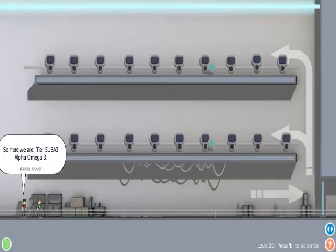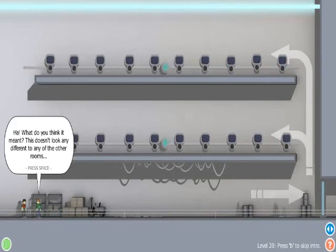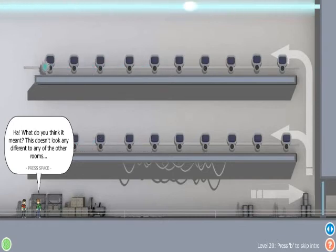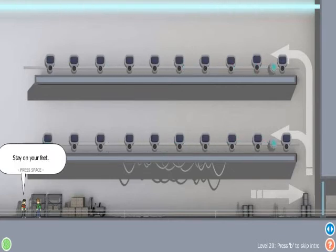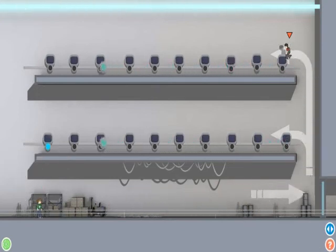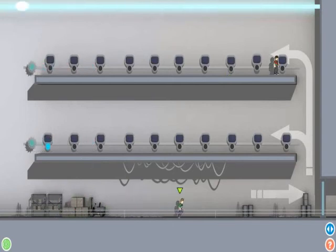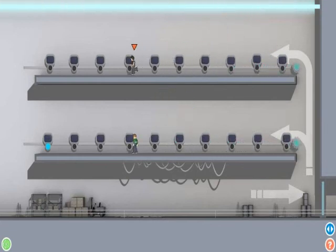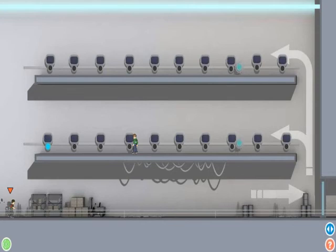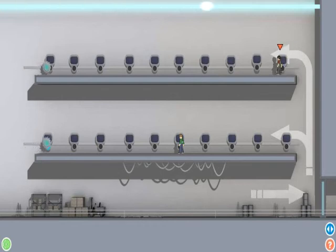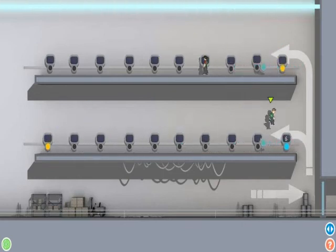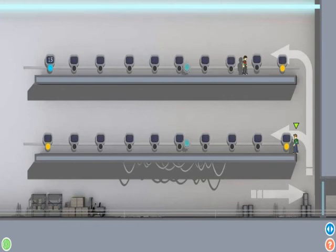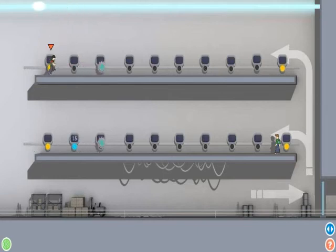Oh, this is a good level. So, here we are. Tier 51BA3 Alpha Omega 3. What do you think it meant? This doesn't look like any different to any of the other rooms. Yeah, I know. Although that is a lot of switches up there. Yep, that could be tricky. Stay on your feet. Okay, so we need to get one of the guys up onto this platform, and one onto this platform. Can you not wall jump from the other side? No, there isn't a wall there. I think... What am I doing? Just to prove it, okay? He hits that switch. That was lucky, I was actually on the switch I was supposed to hit. Okay, here you go. Oh man, I'm glad you're playing this, not me. As I keep telling everyone, I have sweetness and skills.